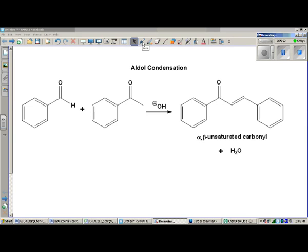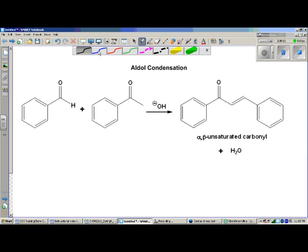Right now we are looking at a reaction that, by its name, looks very similar to one in a previous video. We looked at something called the aldol reaction, and now we're looking at something called the aldol condensation. Because the name is similar, the reactions are also very similar. This is a condensation because we spit out a little molecule like water at the end. Really, this whole reaction is just an aldol reaction with one extra step.